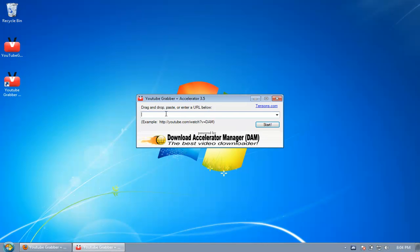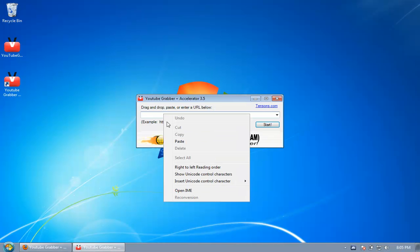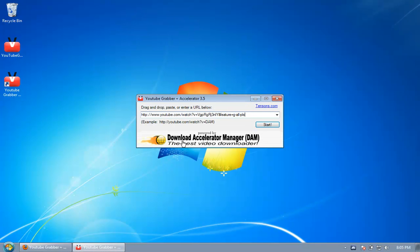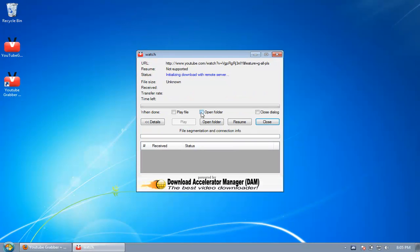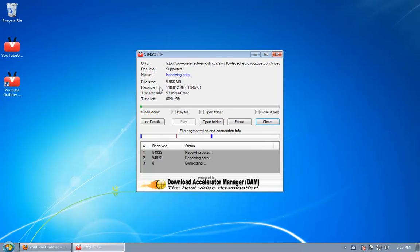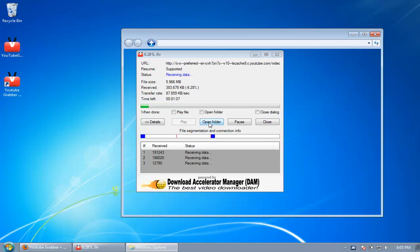Paste the URL here and start. Now it will start downloading the video you ordered. When the video is downloaded, it will be downloaded in this folder. Just click on open folder here.